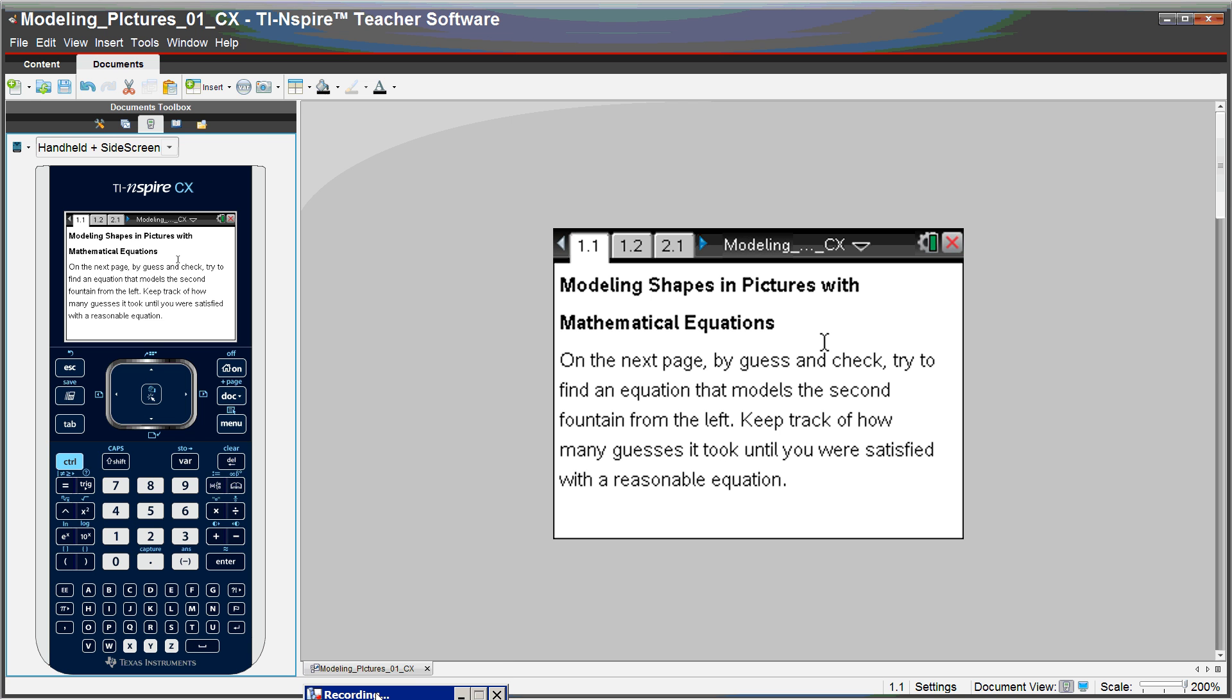We will be using TI-Nspire SmartView emulator software, but whatever we do will look exactly like this on the student's handheld.